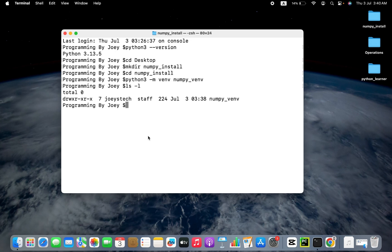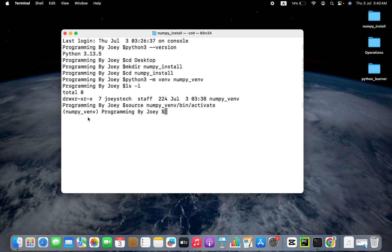Now we are going to activate this virtual environment. To do that, we are going to type the command: source, then the name of the virtual environment folder, forward slash bin, forward slash activate. We hit enter, and you can see that the virtual environment numpy_venv has become active.